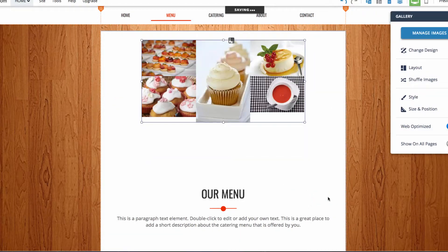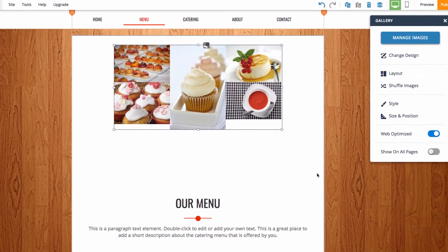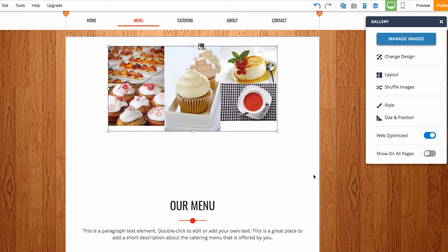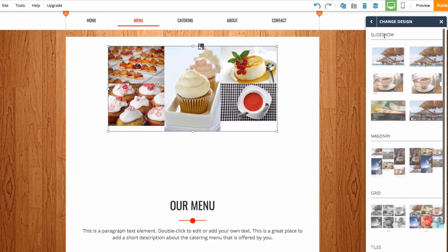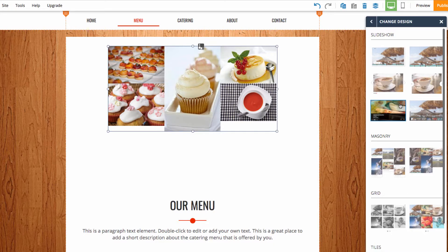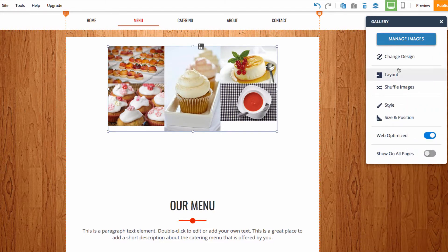Once you've added all of your images, you can go ahead and click done. After that, we have the option to change design, so I can click on change design and here I can choose to switch the masonry gallery to another type of gallery.